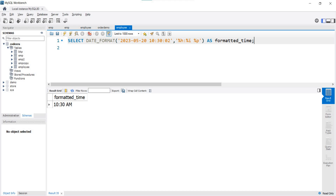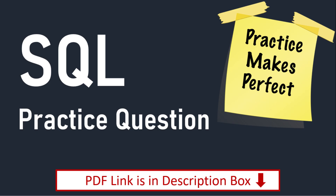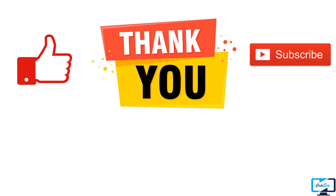That's all about date and time functions. Note that some functions may not work in other DBMS systems, and it's not possible to cover all functions in one video. If you are using another DBMS and facing issues with any function, please ask in the comment section and I will provide the alternate function for your DBMS. Check out the SQL practice PDF link in the description box. In the next video we will discuss conversion functions. Keep watching Codera, like this video, subscribe to our channel, and thank you so much for watching.